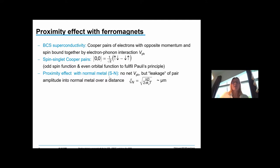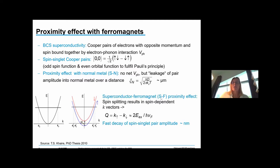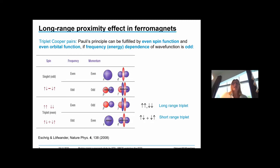In the proximity effect between a superconductor and a normal metal, superconductivity can be induced over typical length scales on the order of micrometers. When it comes to the superconductor-ferromagnet proximity effect, the exchange energy of the ferromagnet enters, and as a result the singlet Cooper pair amplitude decays on a very short length scale given basically by the exchange energy.